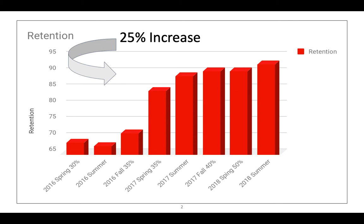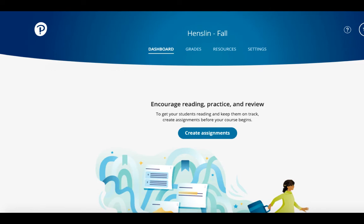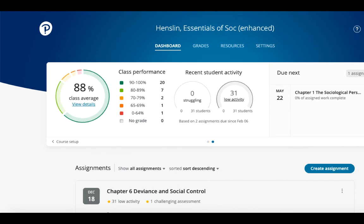So let's get started viewing a Revel course and how to access the data. Select the course you wish to view from your Pearson account page and view the course status from the dashboard. Your Revel course opens to the dashboard page and shows different information depending on where you are in the development of the course. Course Setup appears if your course start date is in the future; Class Performance appears if your course date has passed. I've just switched between Course Setup and Class Performance views.